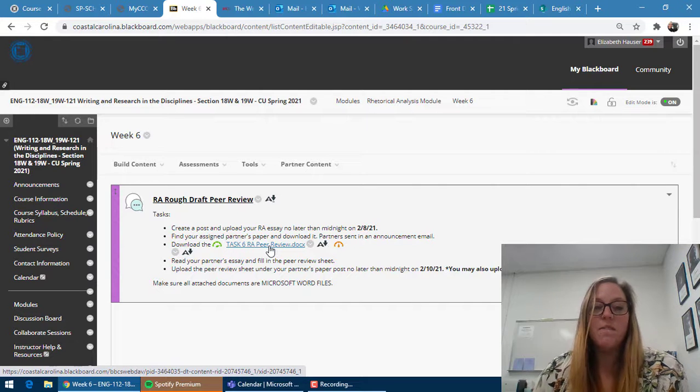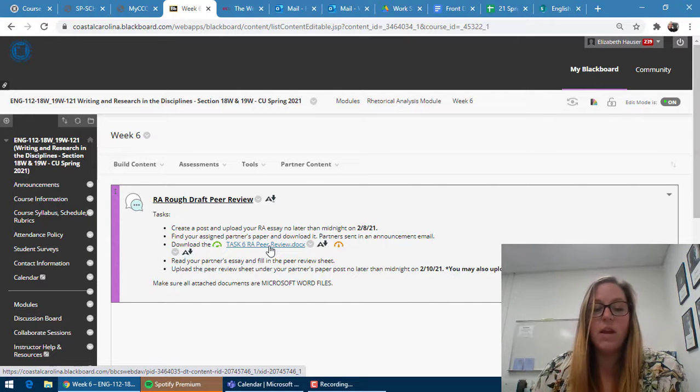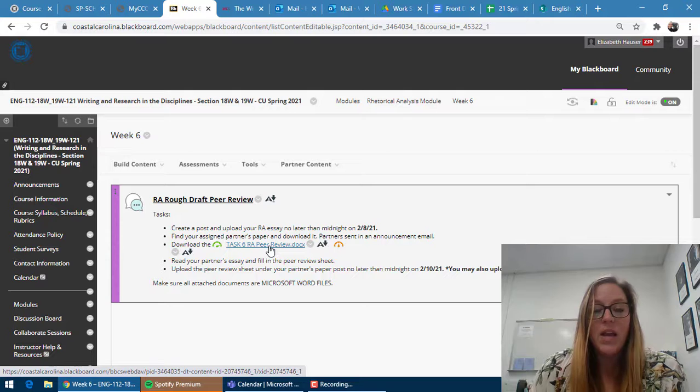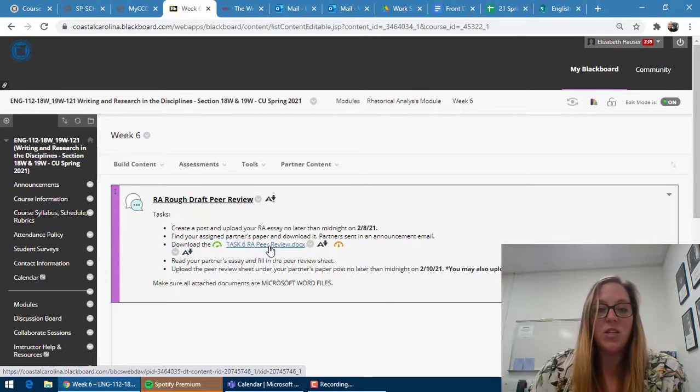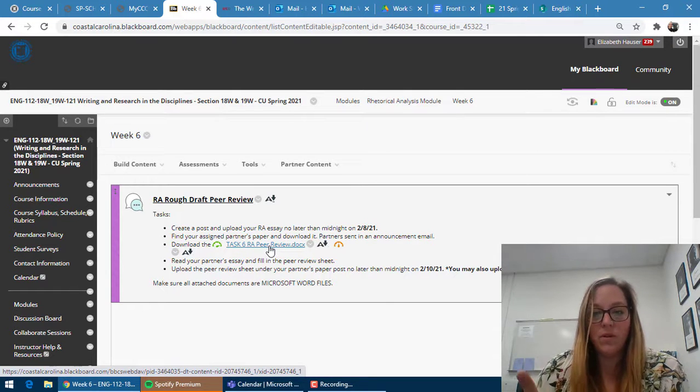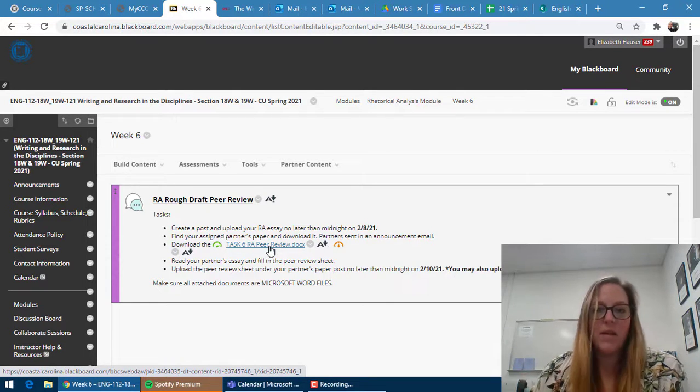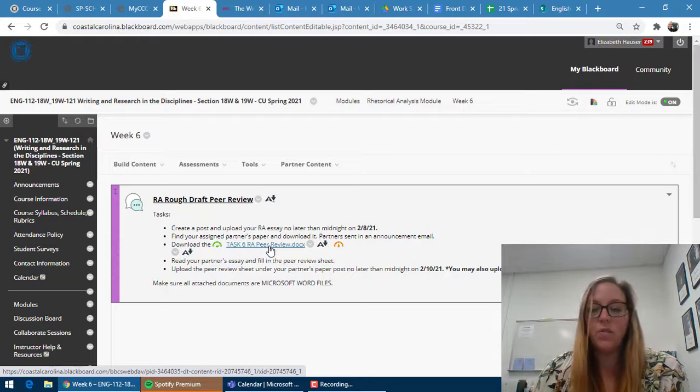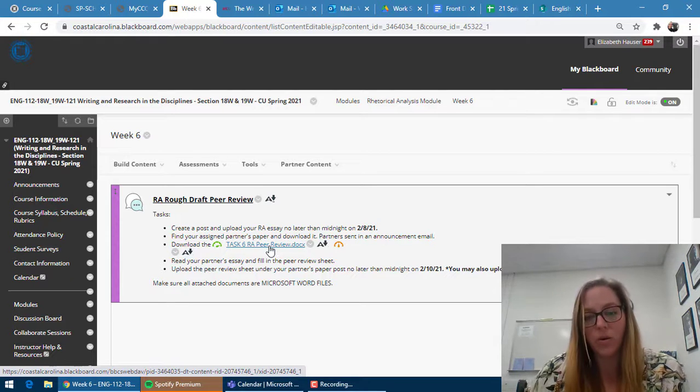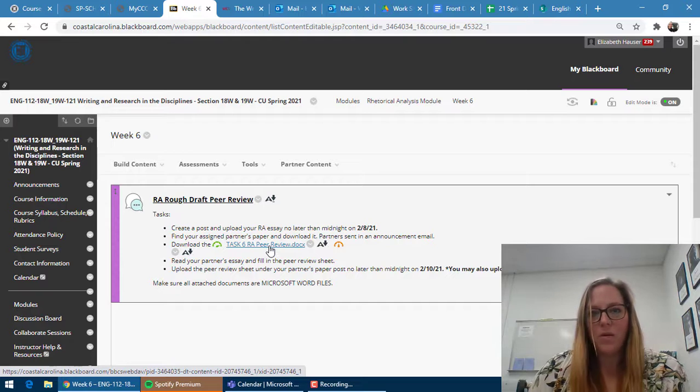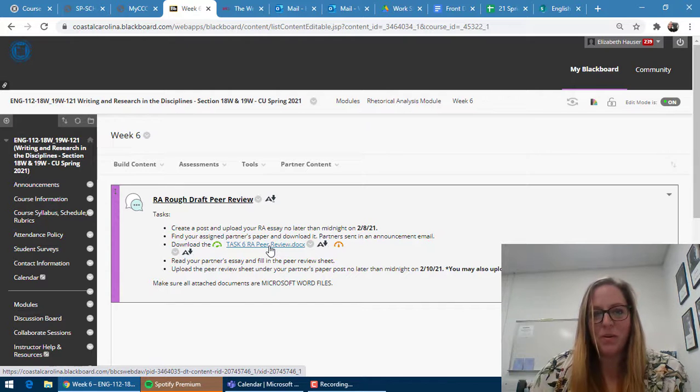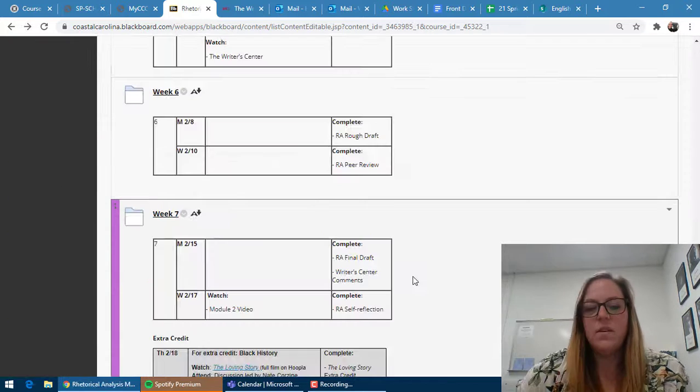You guys can feel free to also comment directly on your partner's paper. To do that, you'll just highlight a section, go to the review tab and click add comment. Feel free to do that. That will help your partner more, though it's not a requirement. It will be a requirement for future peer reviews though.